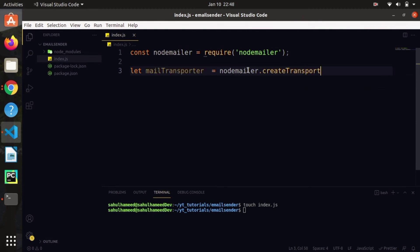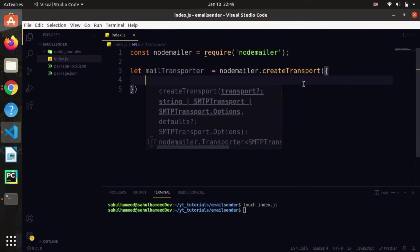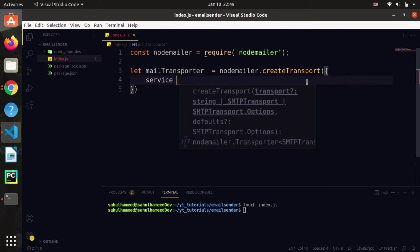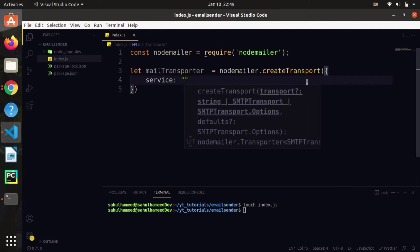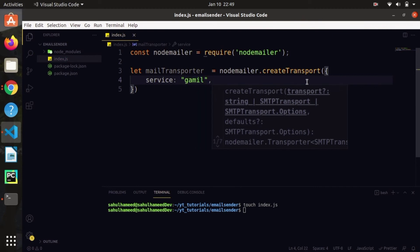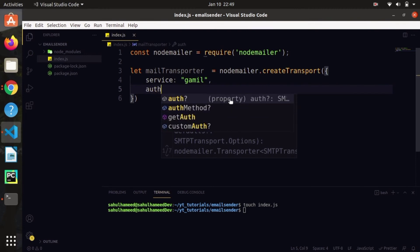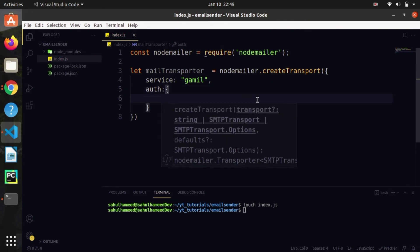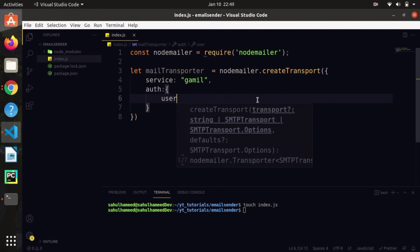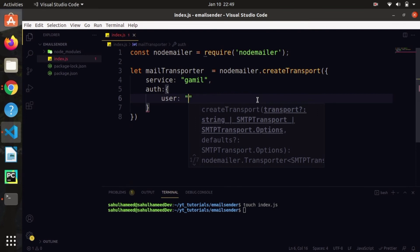The createTransport method is responsible for sending our mail — this alone does all the work for us. It takes an object with a service and authentication. We are going to use Gmail as our service, so set 'service: "gmail"'. After that, we specify the 'auth' property with the user credentials.